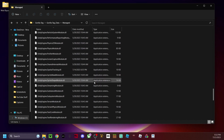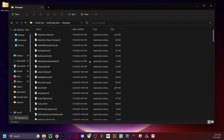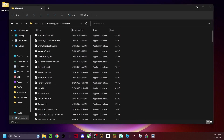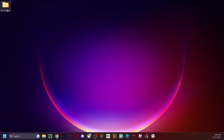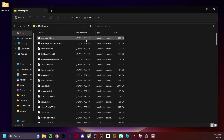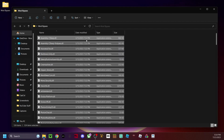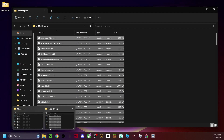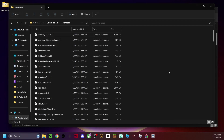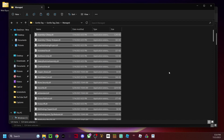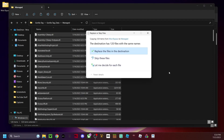Once you're in the Managed folder, you'll have all of these files. Open up your mod bypass folder, press Ctrl+A to select everything, and then Ctrl+C to copy it. Go back to your Managed folder, press Ctrl+A again, and then paste. If you see a prompt, just click replace the files in the destination.